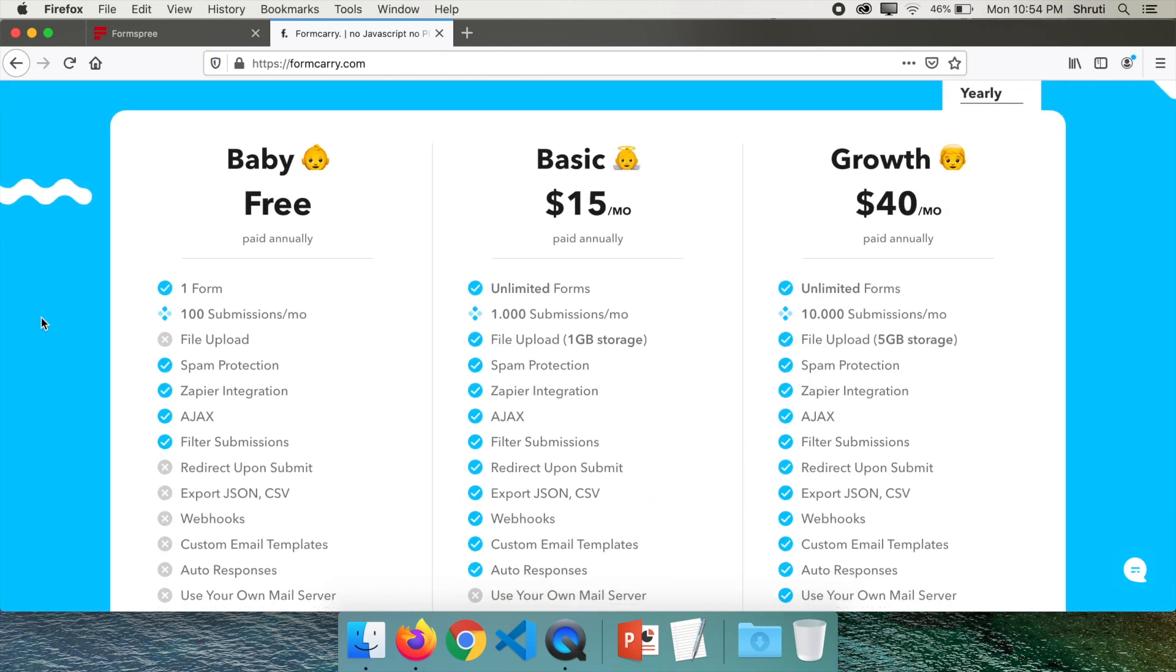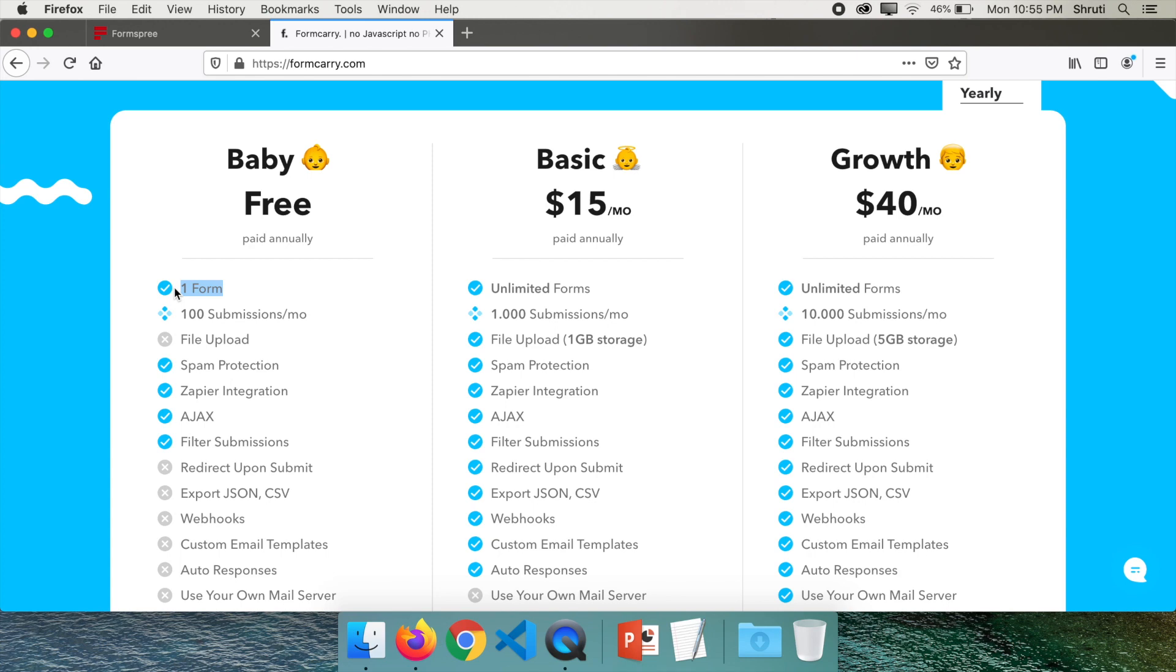About pricing. This is slightly better than Formspree in terms of submissions but it allows only one form. So if you have just one form and want more submissions, you can use Formcarry. If you have multiple forms and don't get that many inquiries, you can use Formspree.